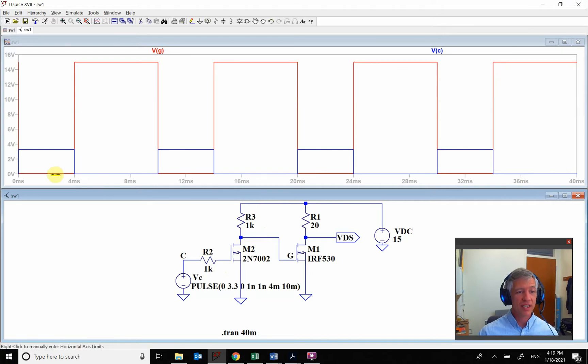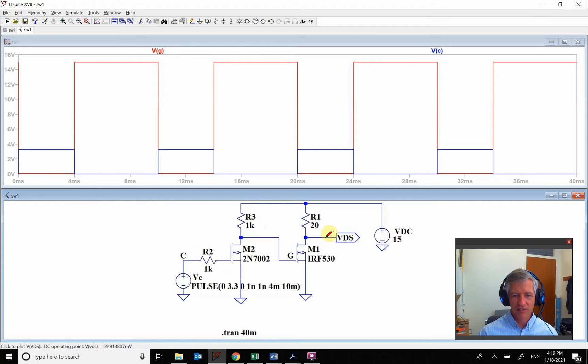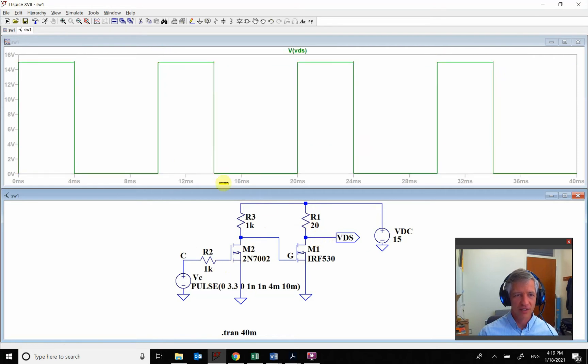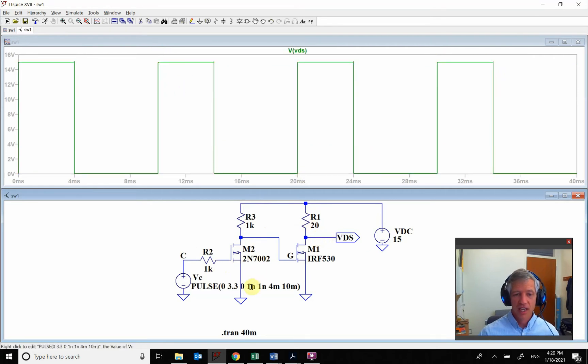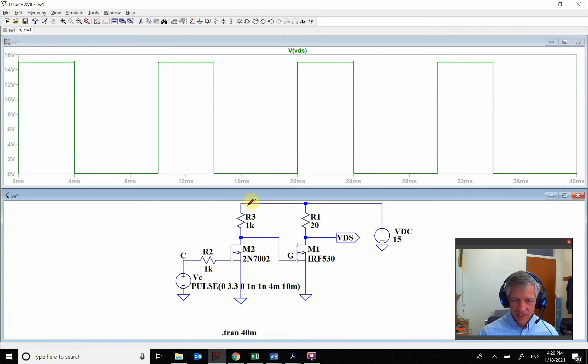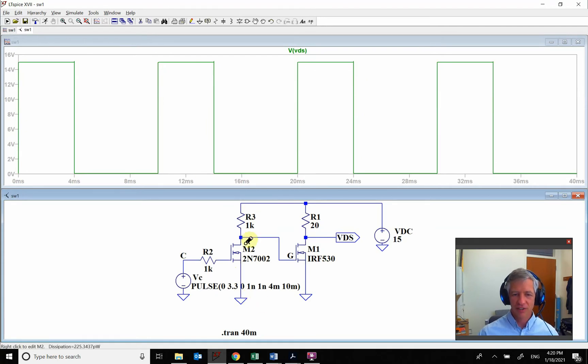So what we see here is that it'll switch up. And then if I look at the current or the voltage right here, you see now it's switching between the zero and 15 volts. Everything is working fine. So this MOSFET right here is called a level shifter.